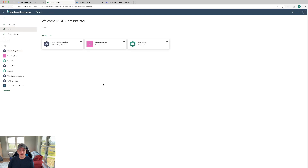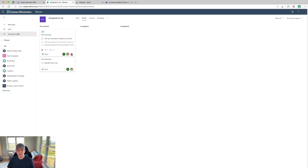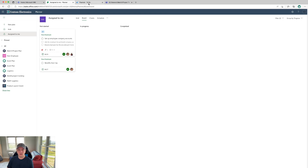If we go back to the main hub and click 'All,' you can see all the different Planner plans that I'm subscribed to and a part of. Some of them are private, some are public, and some are associated with teams themselves. In addition to that, I can see a total view of all the things assigned to me across each of these plans using the 'Assigned to Me' view.